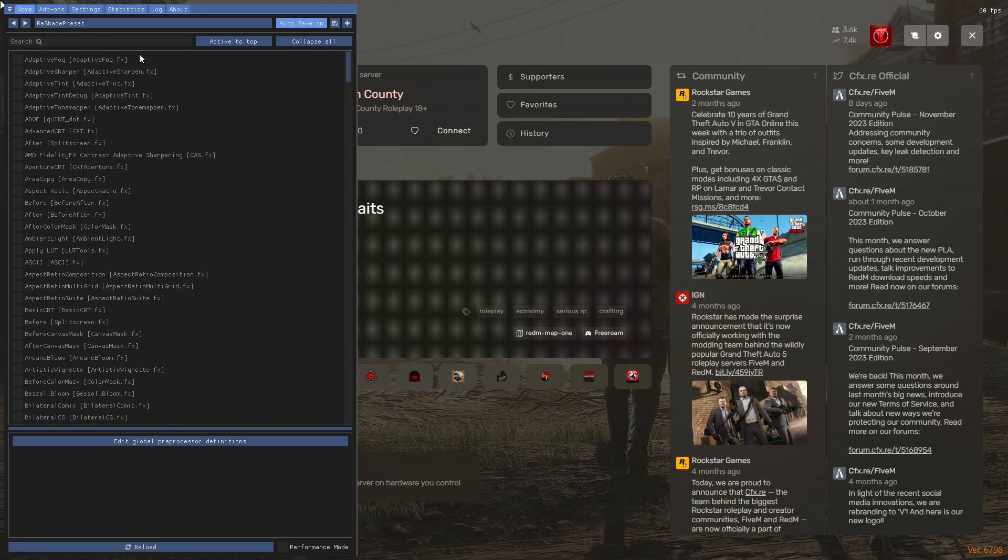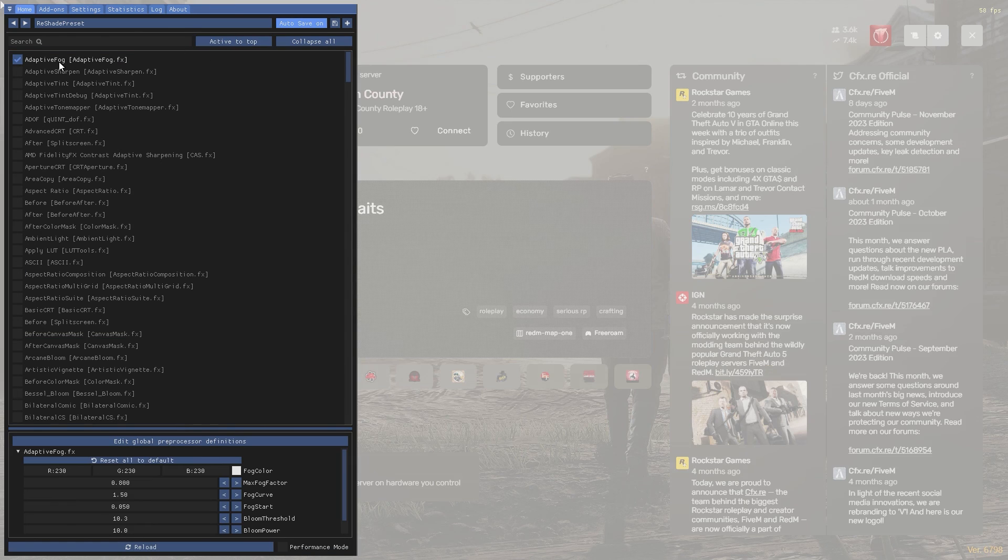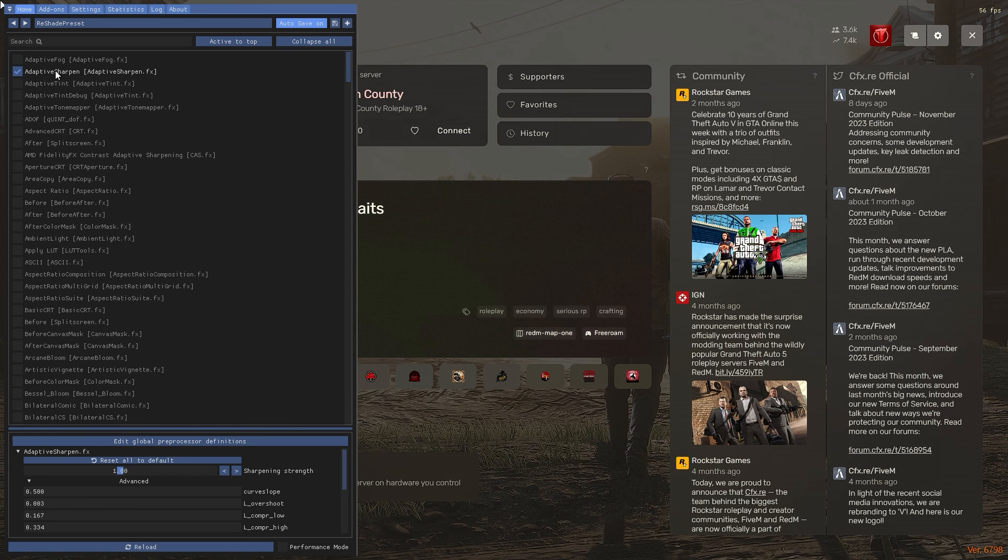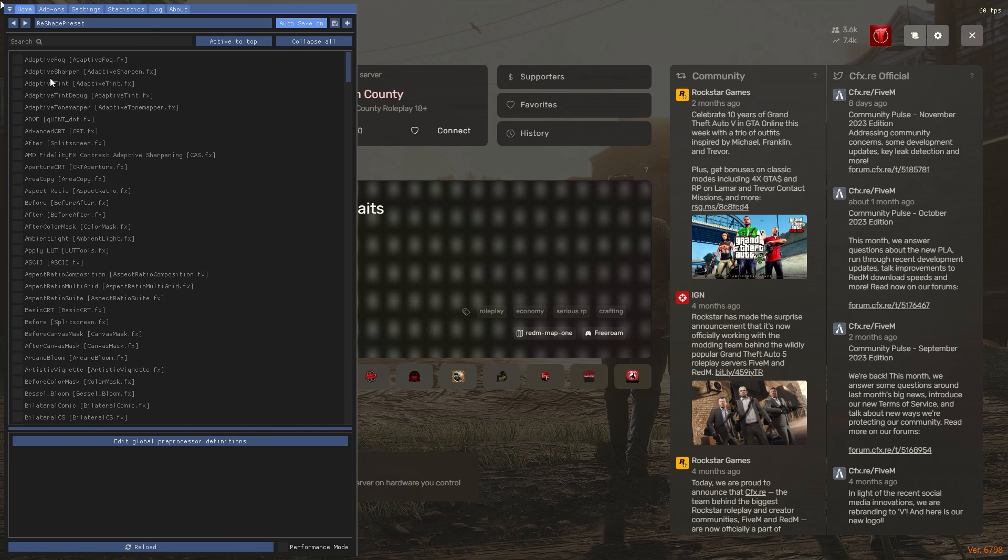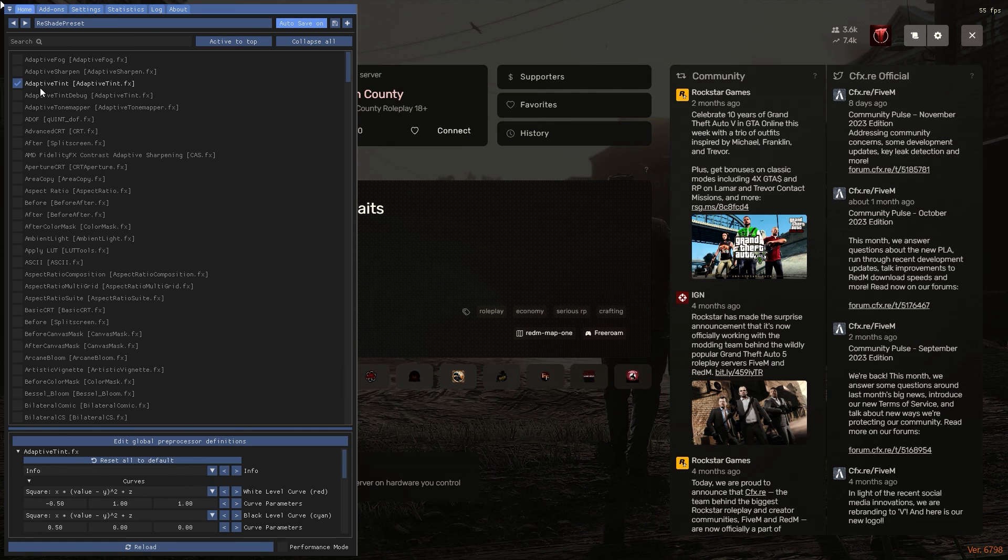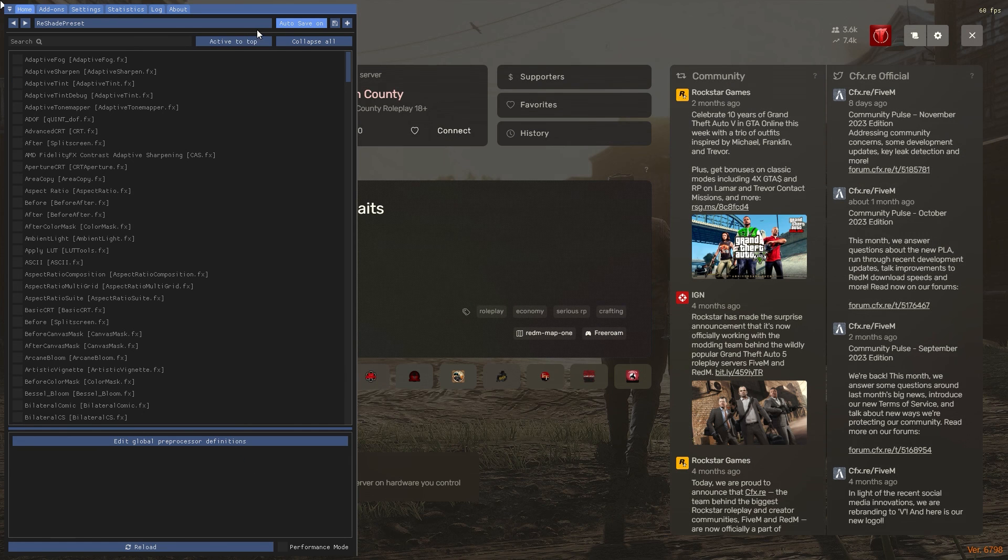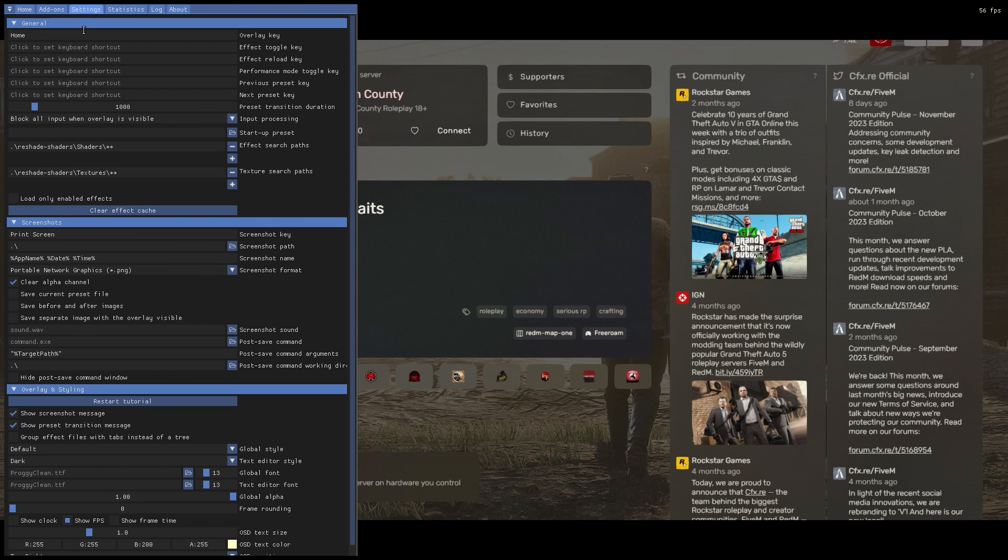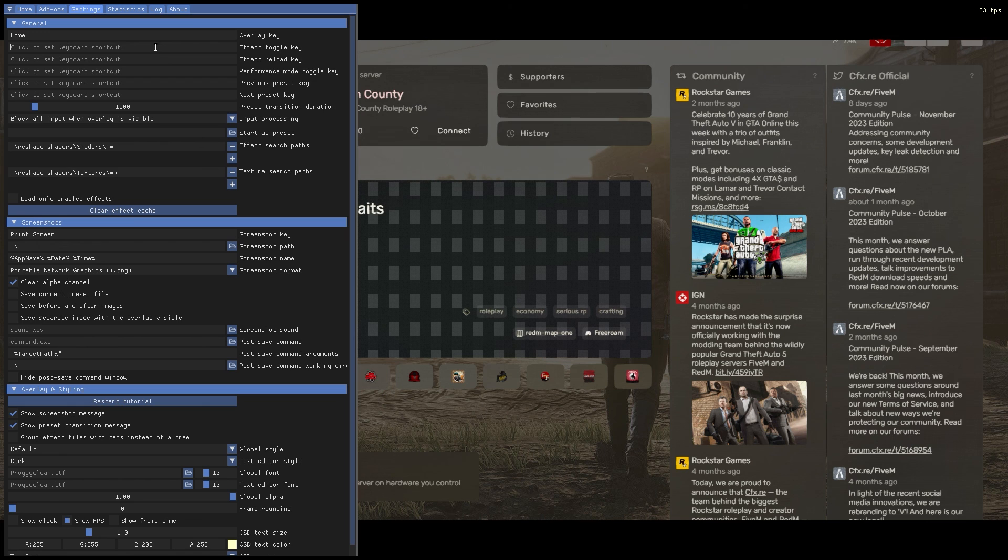Open the Reshade menu in game. This can be done by pressing the home key or whatever key you assign to overlay key in the settings. Go to the settings tab. Assign keys for toggle key.